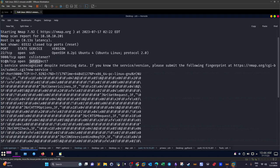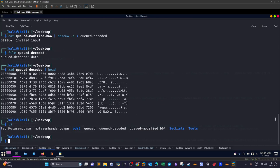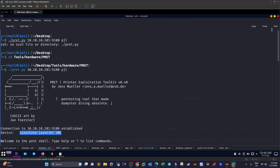Knowing that we have a printer running on port 9100, we decided to interact with it. If you've been watching my printer exploitation series, you'll know there's a framework called PRET. With PRET we can interact with the printer using one of the printer languages that enables smooth communication between the user and the printer hardware.